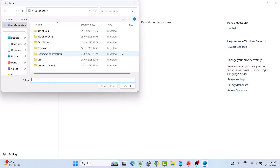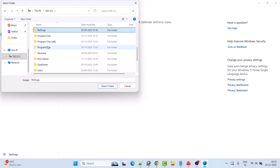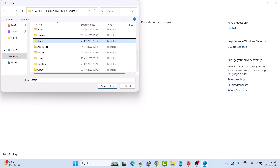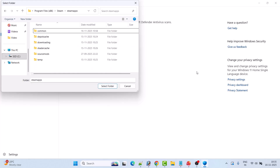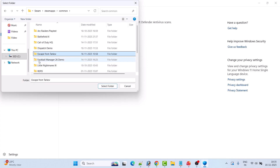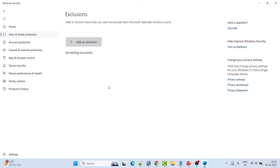Now browse to the game installation folder. In my case the game is on Steam — go to C drive, Program Files (x86), Steam folder, SteamApps folder, Common folder, and look for the Escape from Tarkov folder. Select that folder and click 'Select Folder.' The exclusion has now been added.